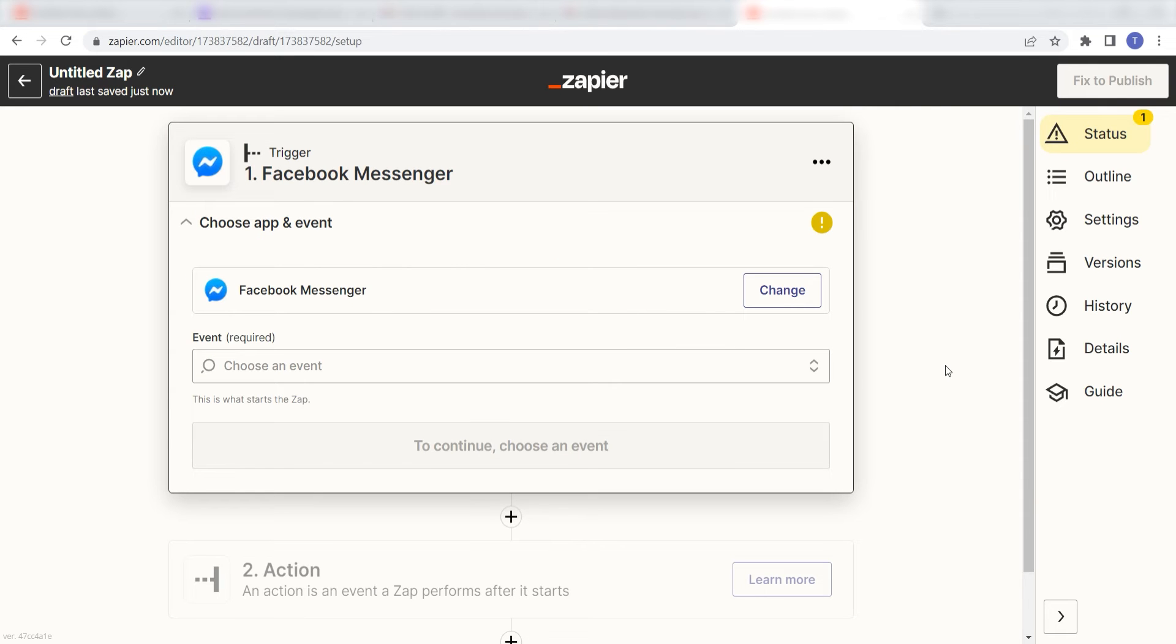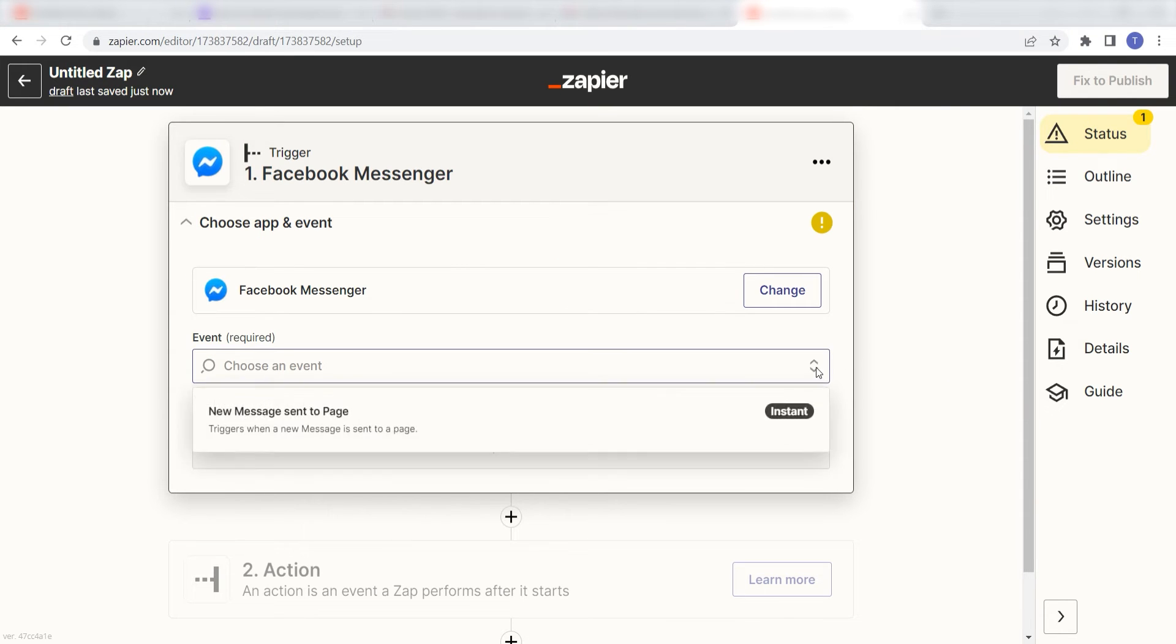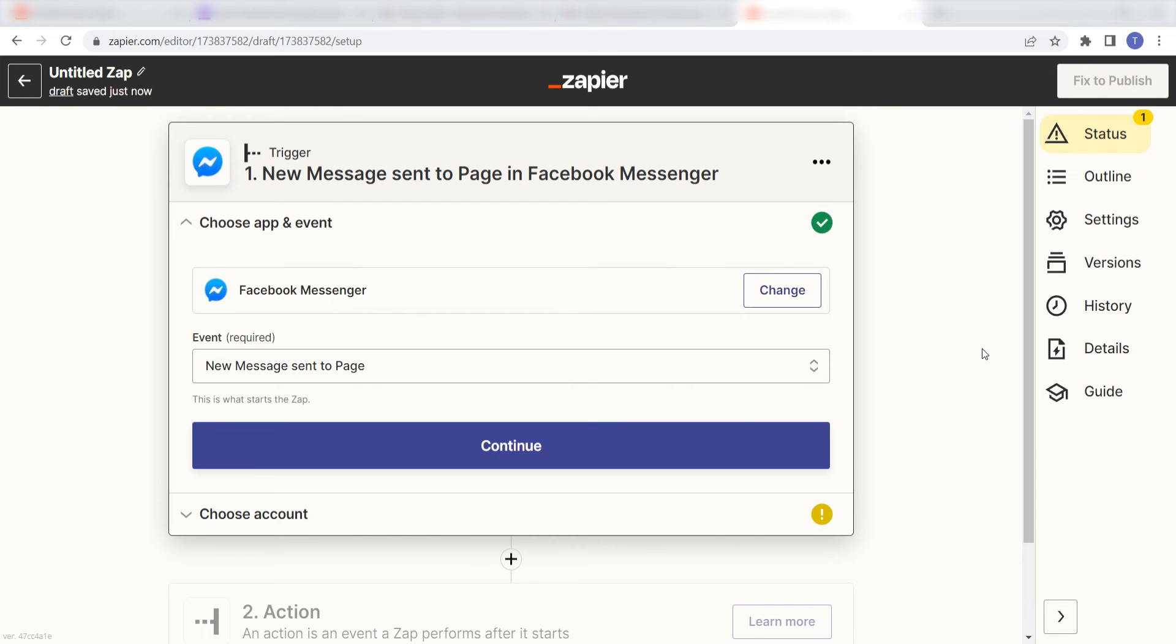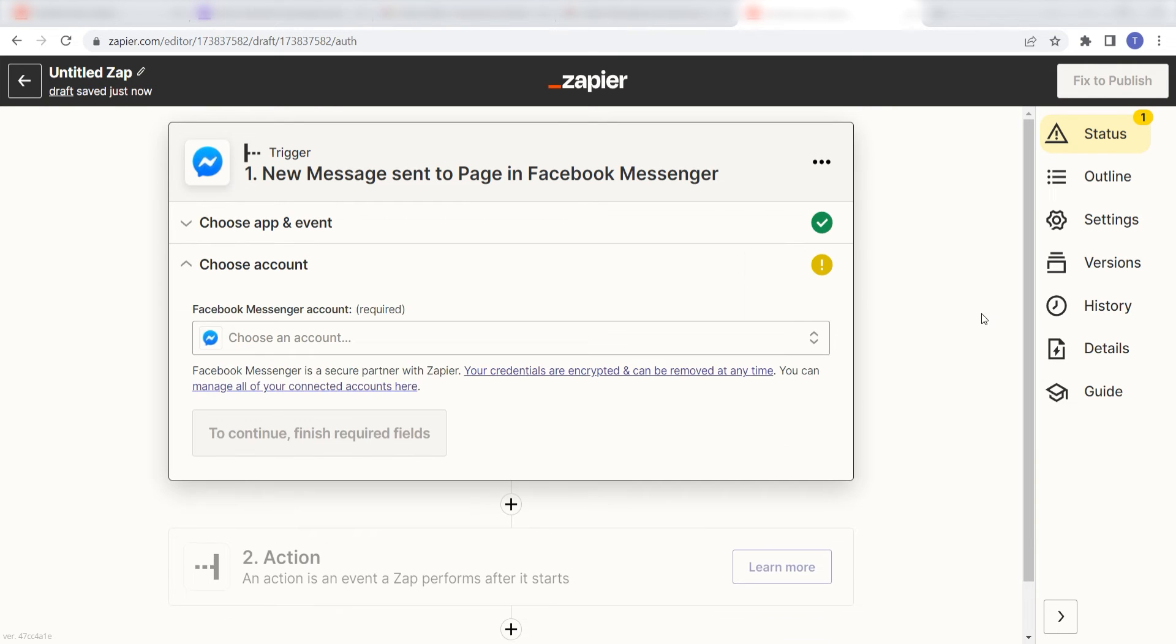The trigger screen will then pop up. I should click new message sent to page as my event and then click continue. Setting this as the trigger means that anytime Facebook sees a message has been sent to our selected page, it's going to run this workflow.